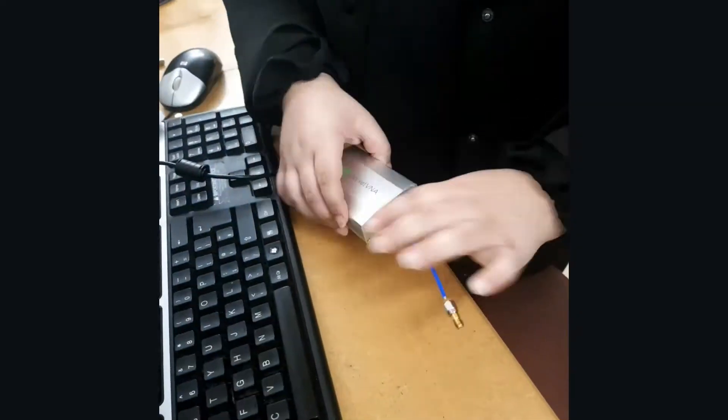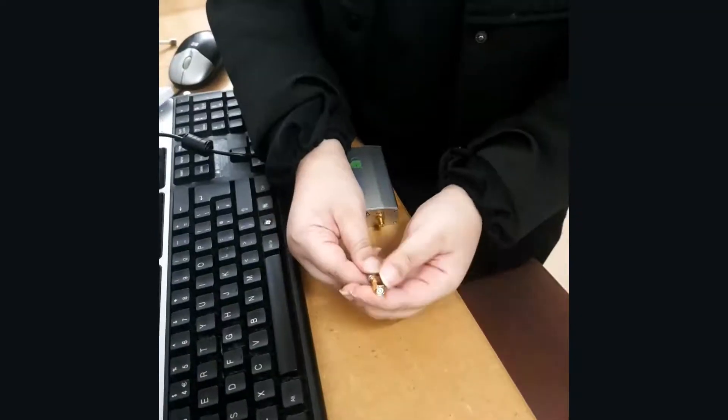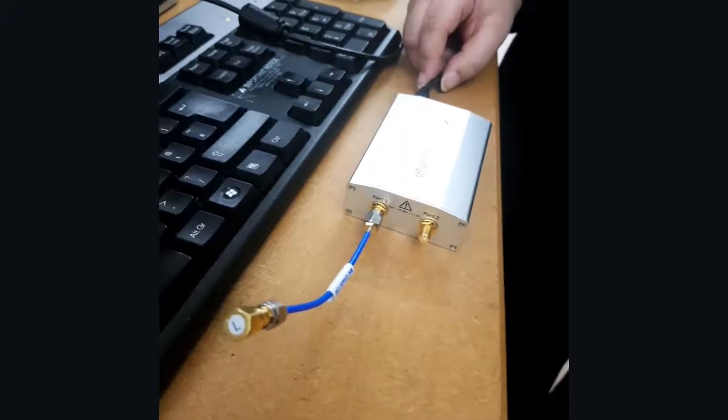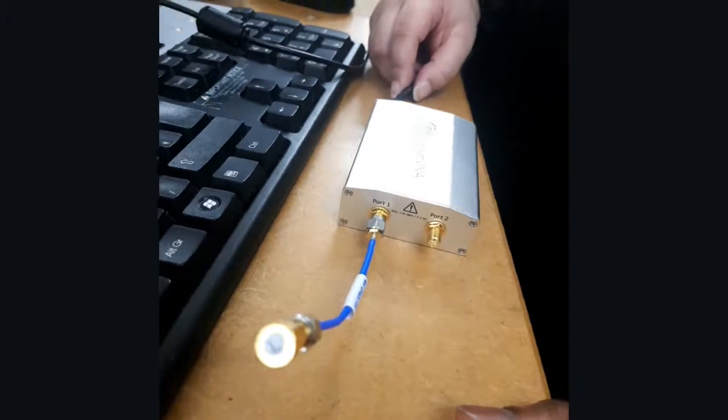We first calibrate our VNA against a known open circuit, short circuit, and terminating load impedance.